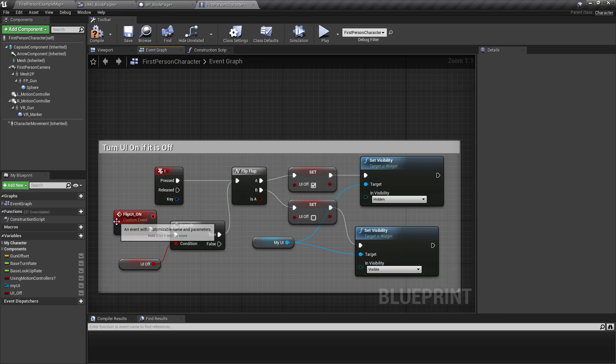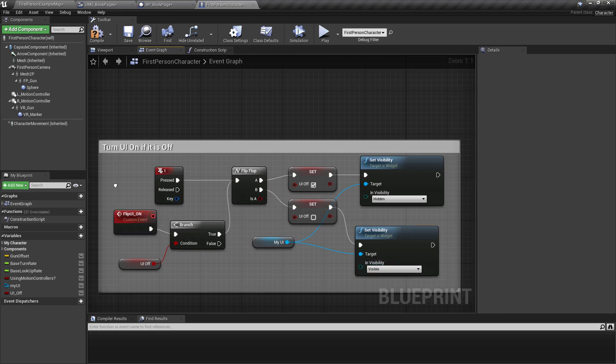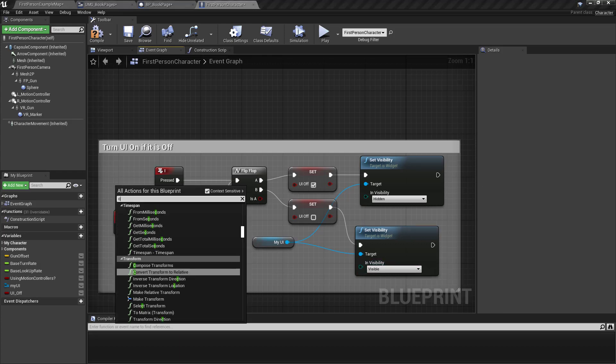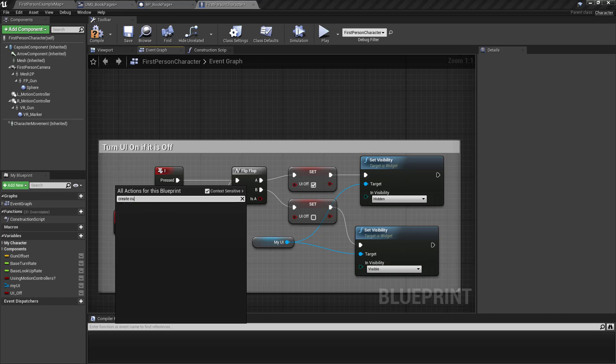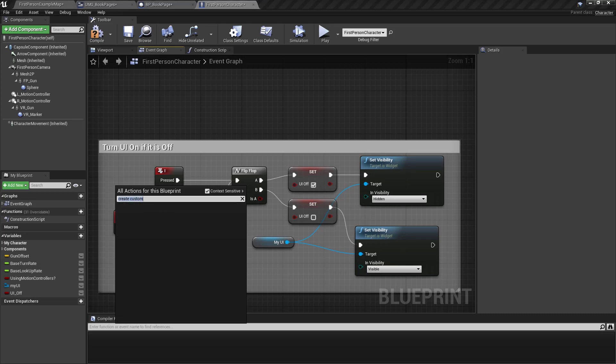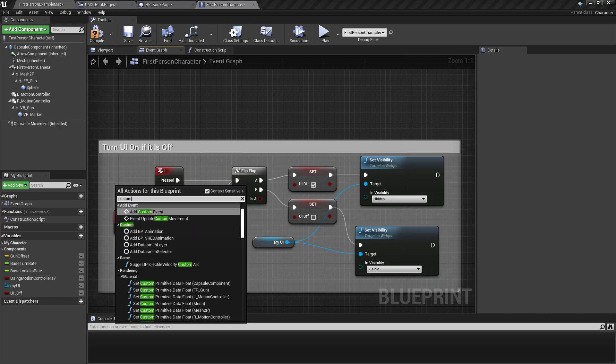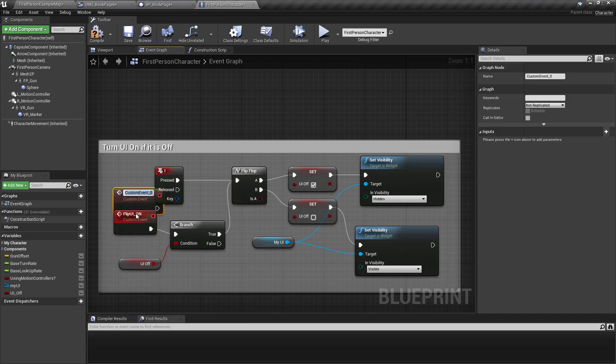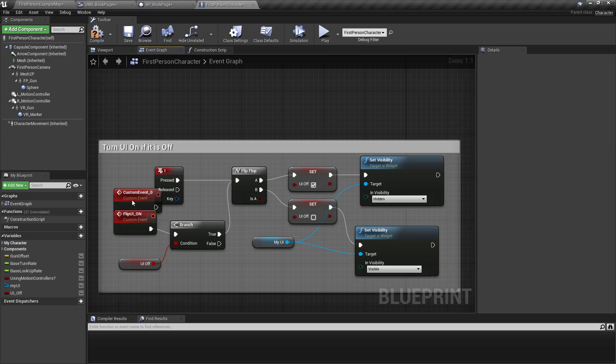But I created a custom event. Add custom event. I called my custom event flip UI on.